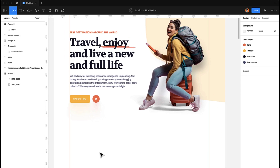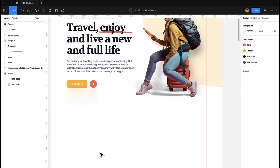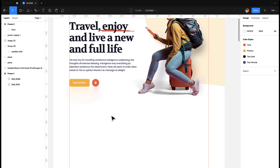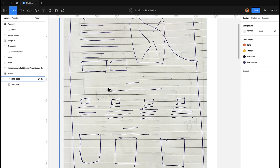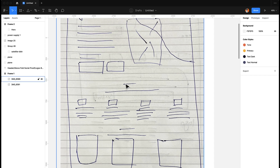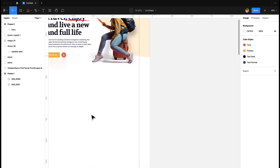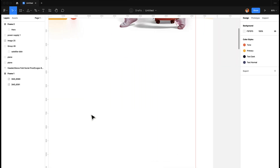For the next section we're going to have some feature or value props. For that we have a tagline, then we have a heading, and then we have some icons with text and description. That's what we're going to do here.